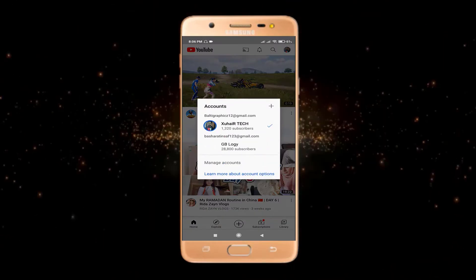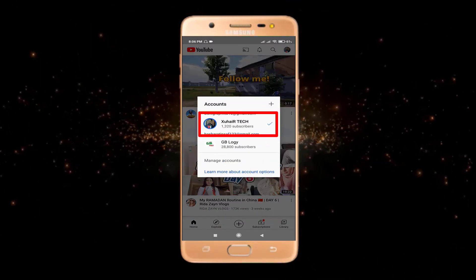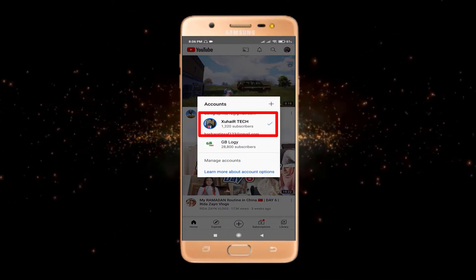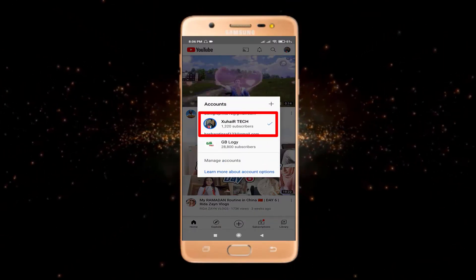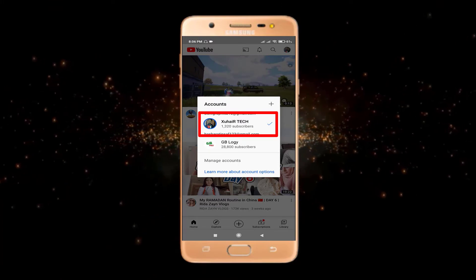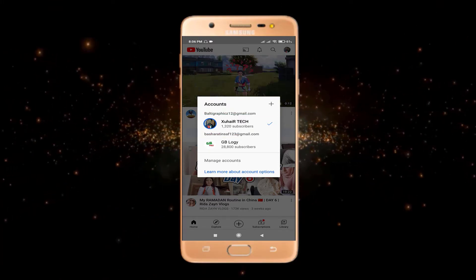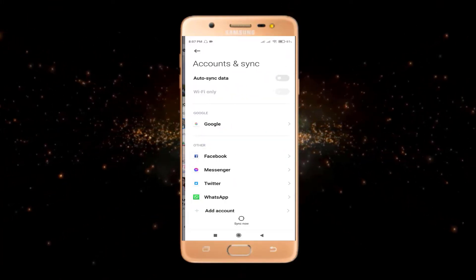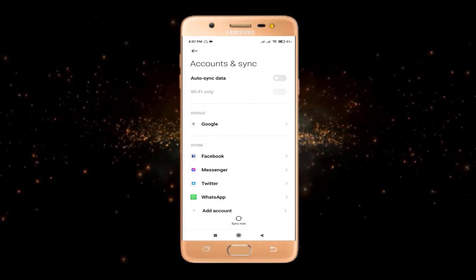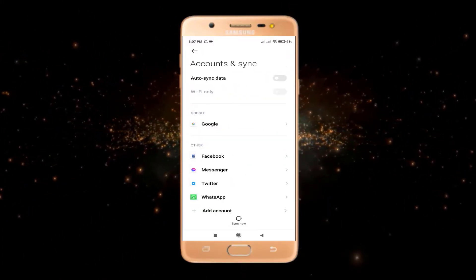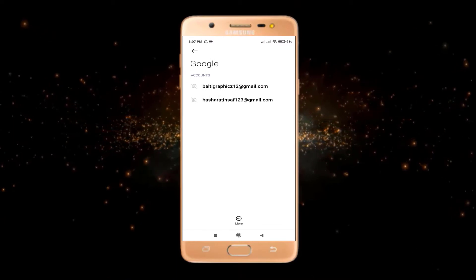I'm logged into YouTube by using this above channel. So to log out from this channel, I will click on Manage Account and go to Google.